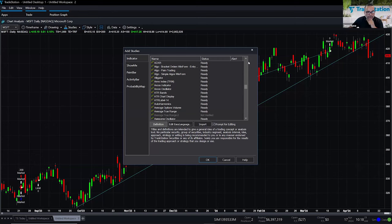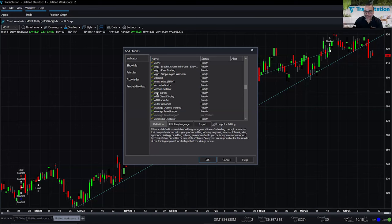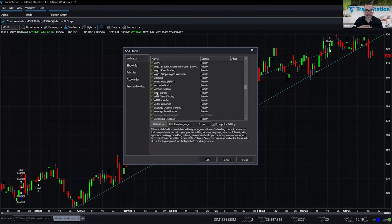Marie, I don't see anchored VWAP as a built-in indicator. I'm not sure if it's a custom indicator — we may have to take this offline. By the way, if anybody wants to ask questions to our education team, you can email education@tradestation.com. Just be aware this is not a support line, so your email may not be answered immediately. If you want immediate support, contact client services — that's a team staffed to take your call.